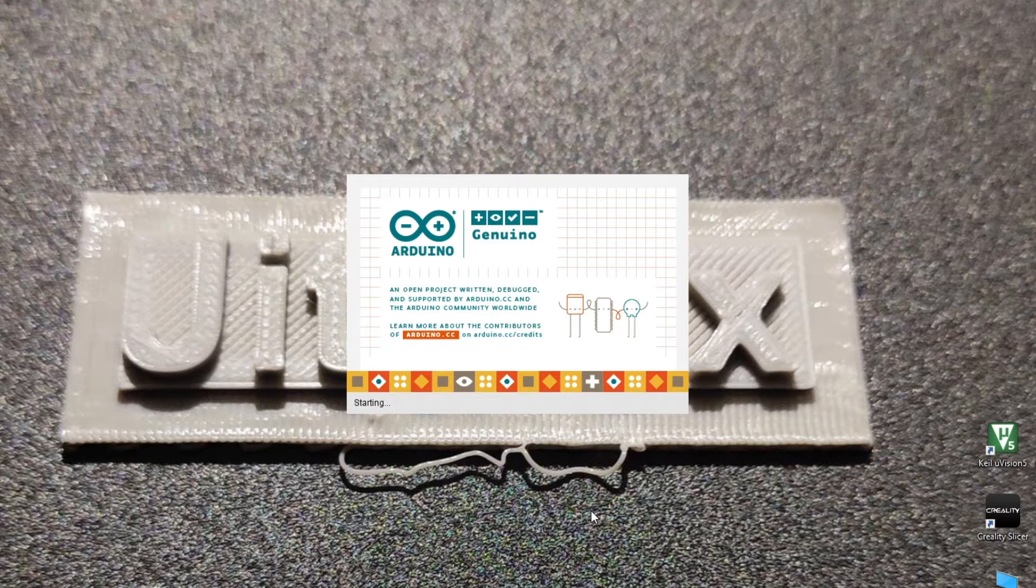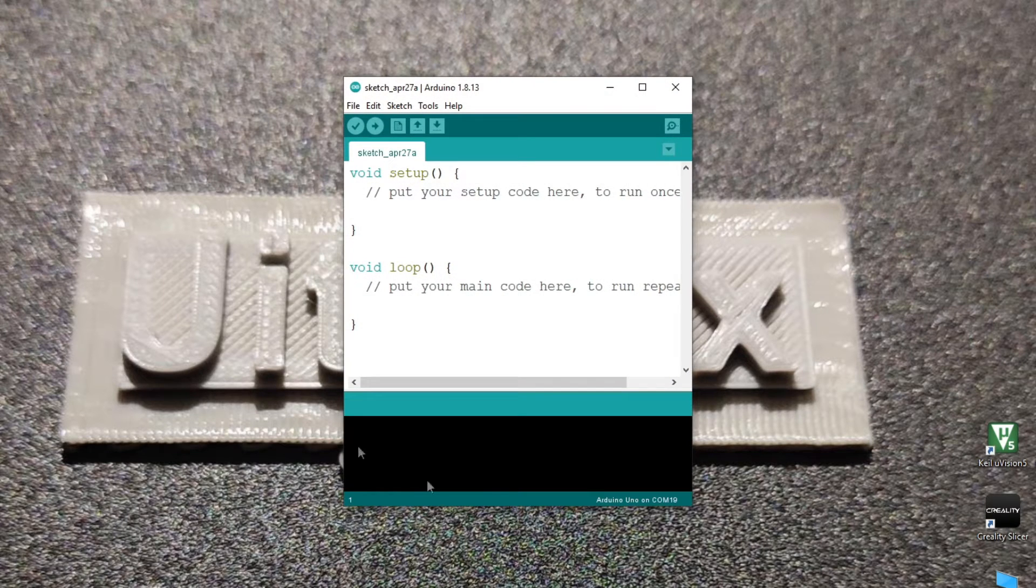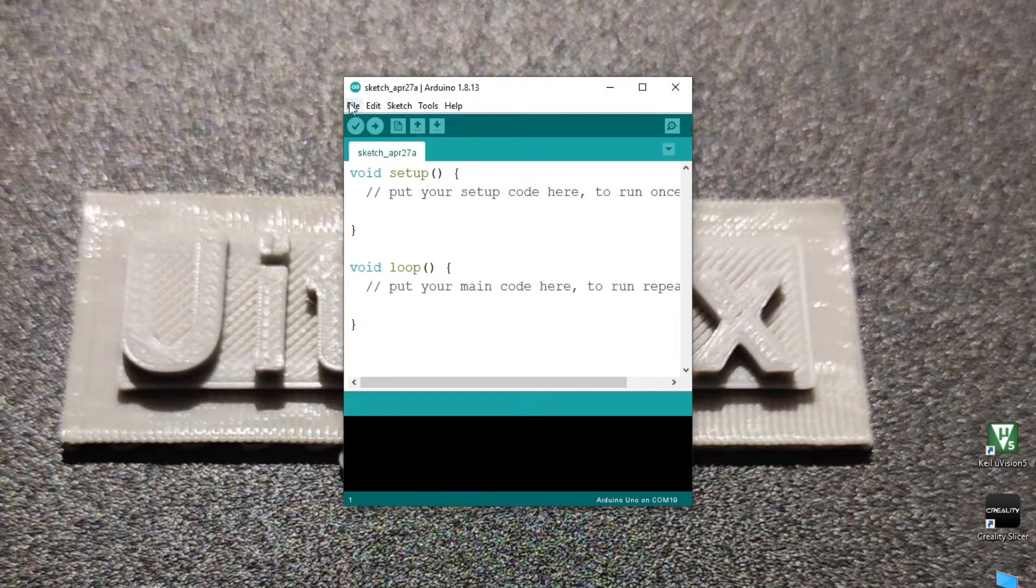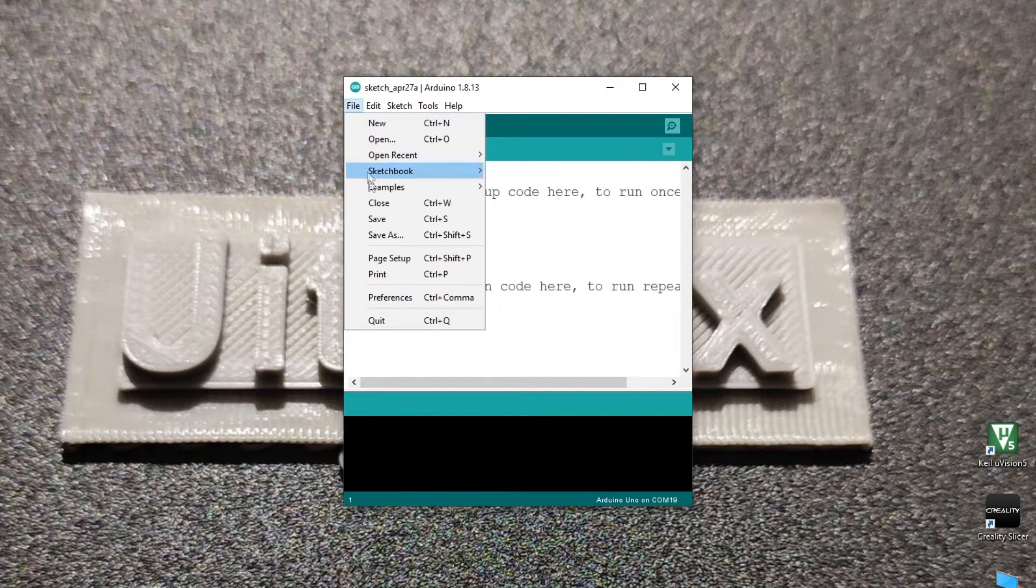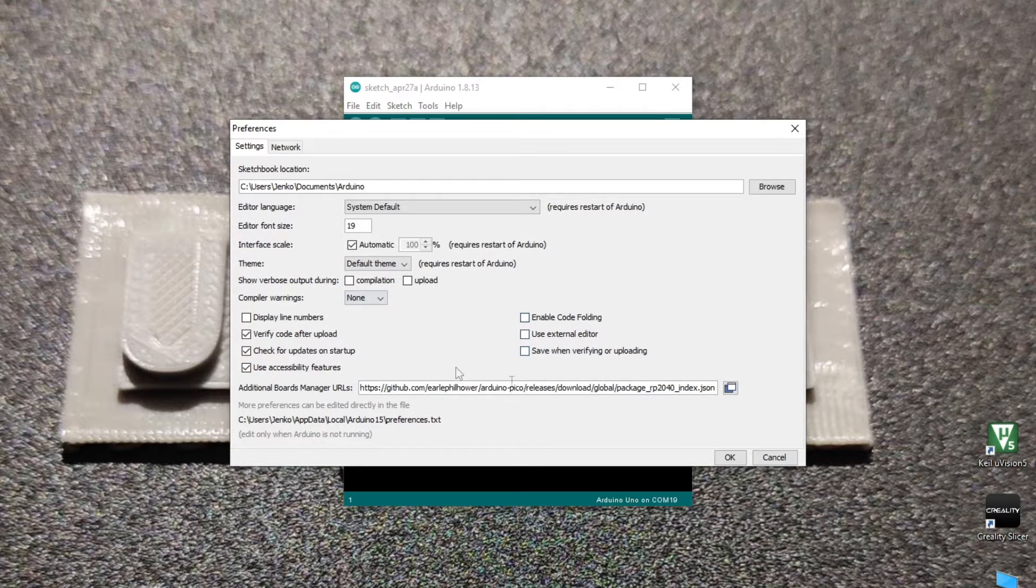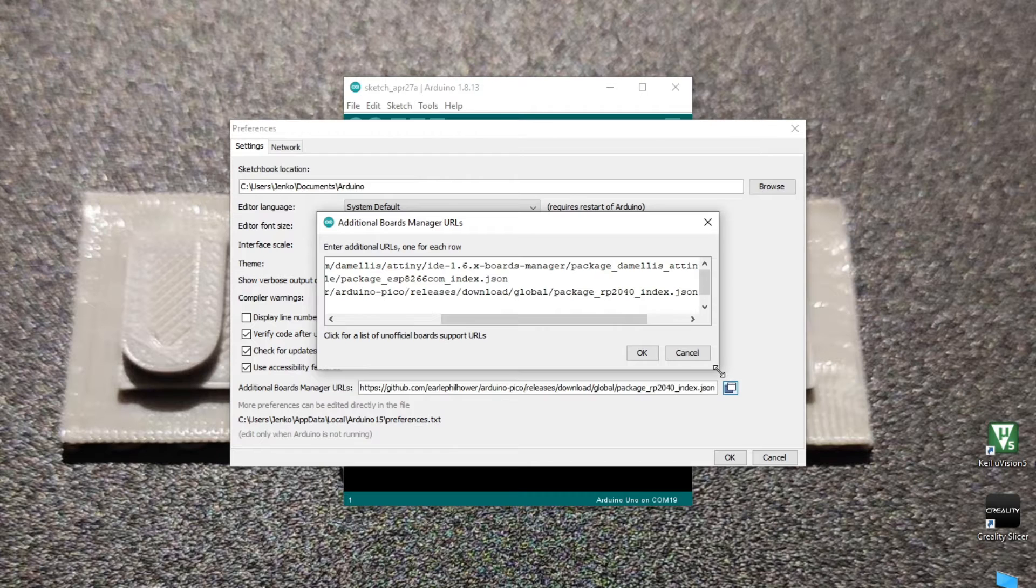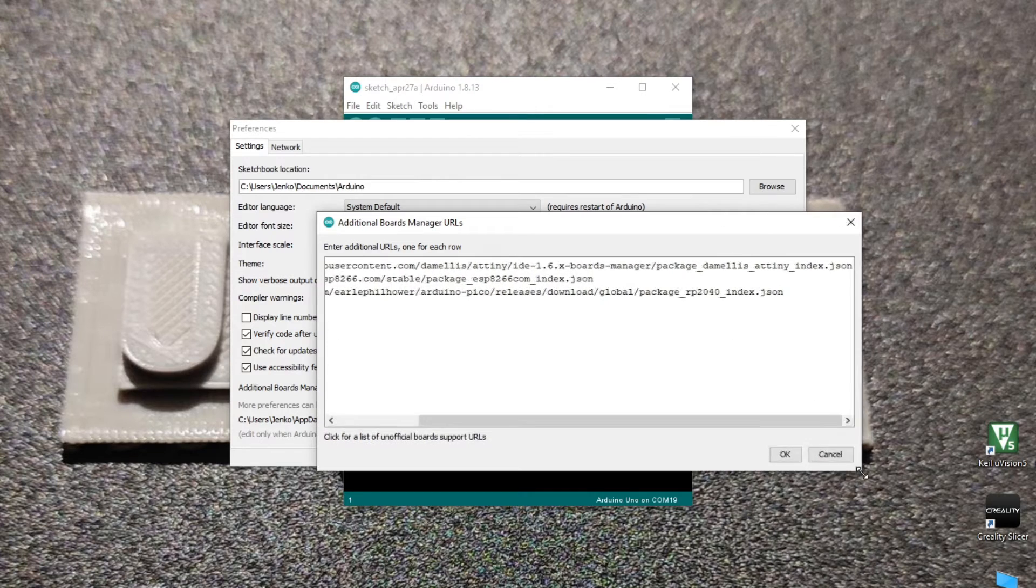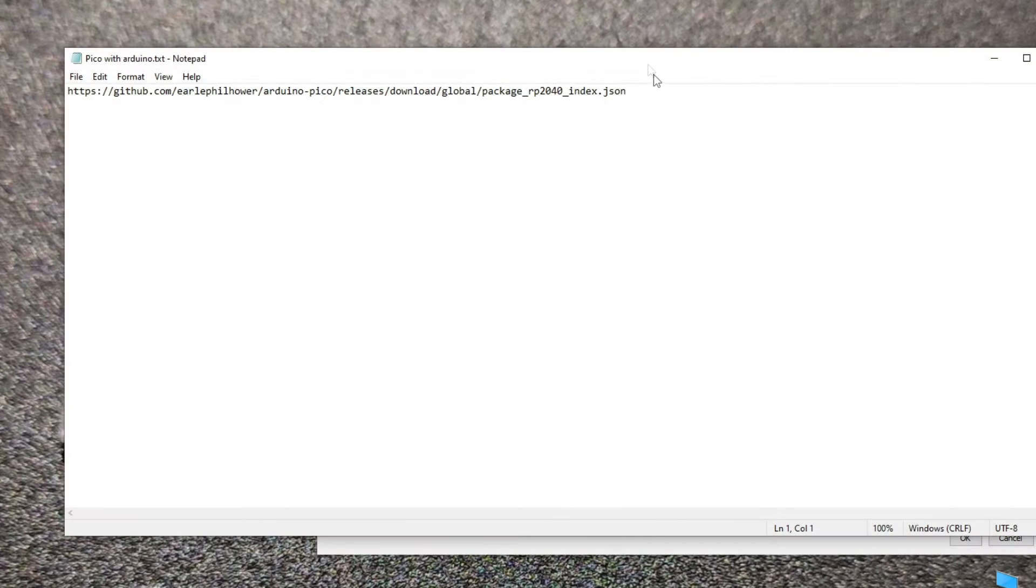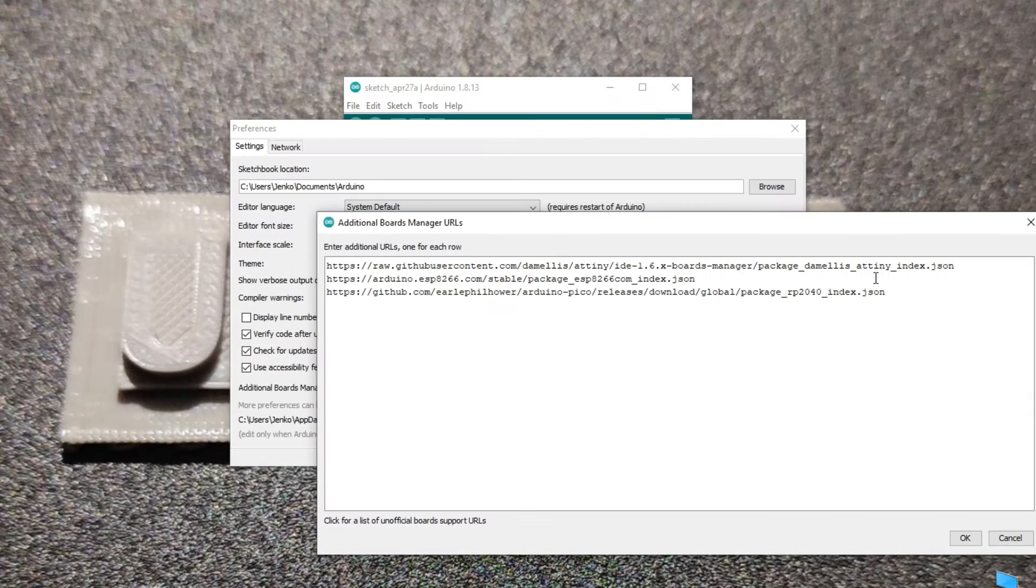The first thing we have to do is to add the Raspberry Pi Pico as a board in the IDE. To do that, go into the preference in the file section and click the box icon on the additional boards URL. Then copy this link which I will provide in the description below and paste it in that box.